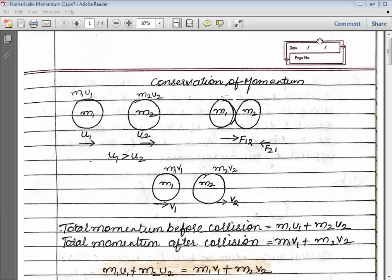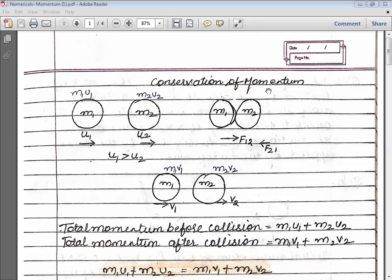Good morning students. In today's class we will study the conservation of momentum. We know that momentum is a product of mass and velocity, M into V.